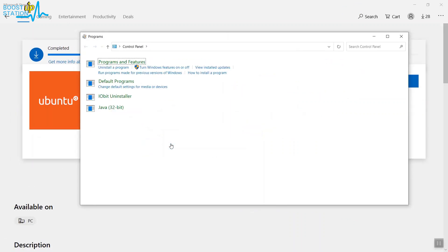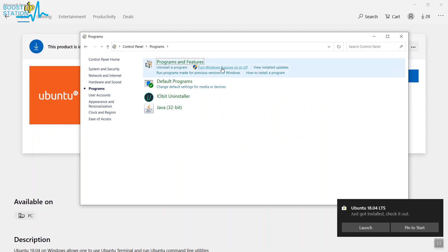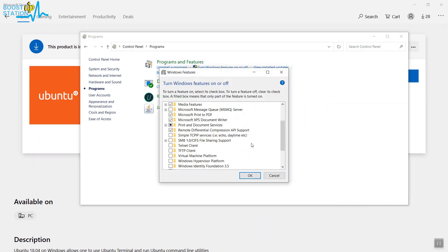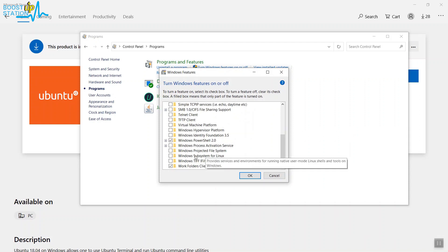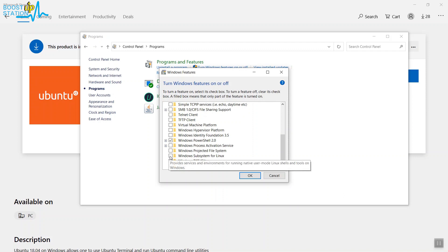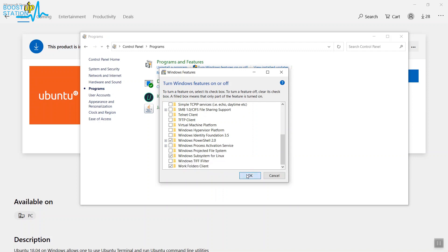Now in here, just click on Programs. Now click on Turn Windows Features On or Off. Scroll up to the last and you will see this option, last third: Windows Subsystem for Linux. Just turn this option on and click on OK.